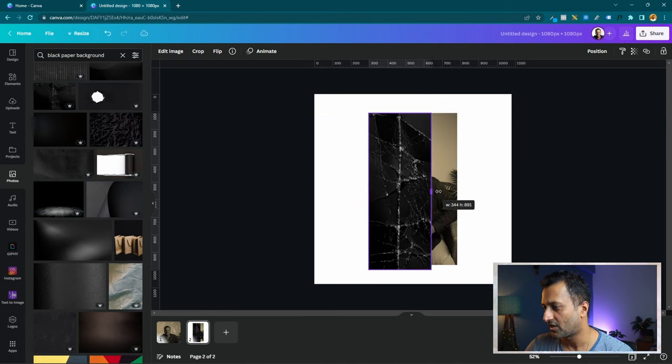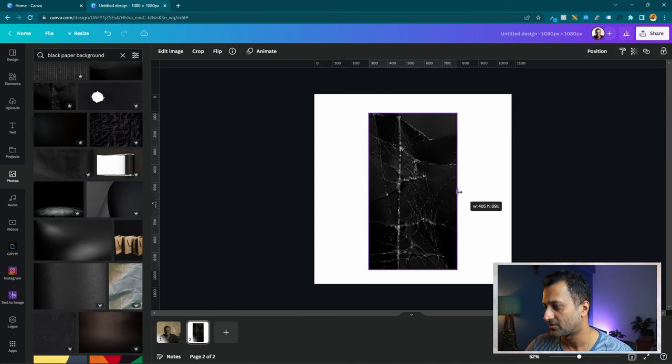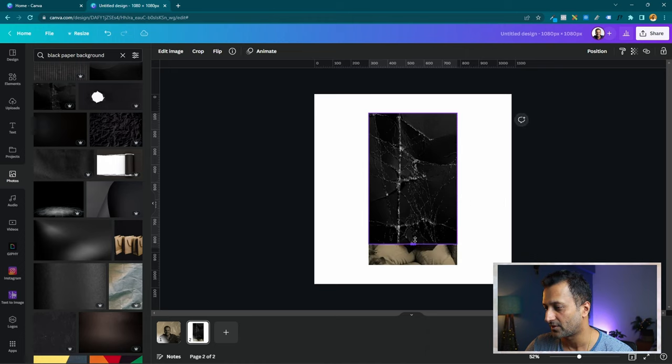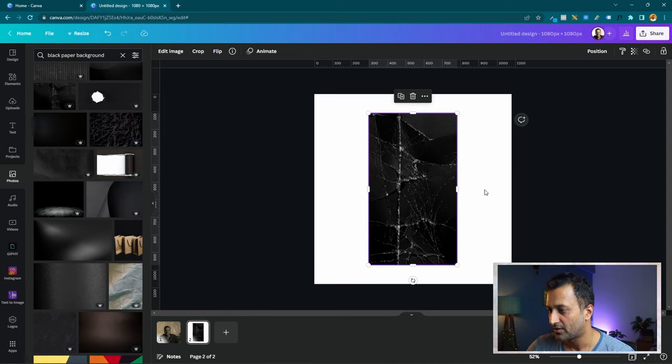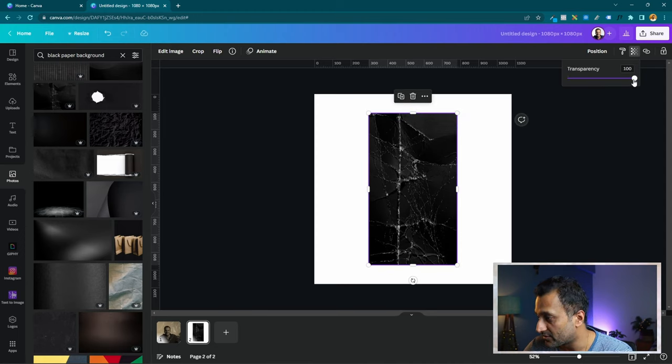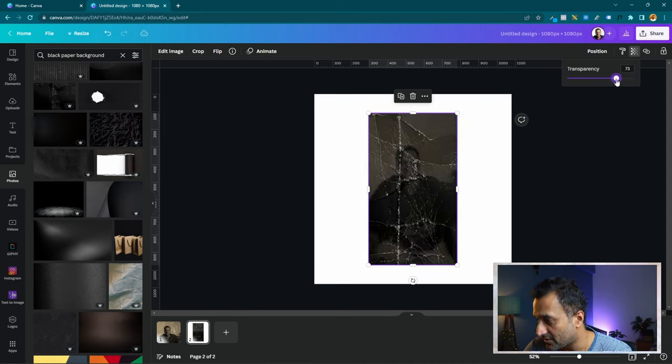You see how nicely it snaps? This is the cool thing about Canva. That's why it saves a lot of time when you're designing. Done. And now I'm going to reduce the transparency like that.